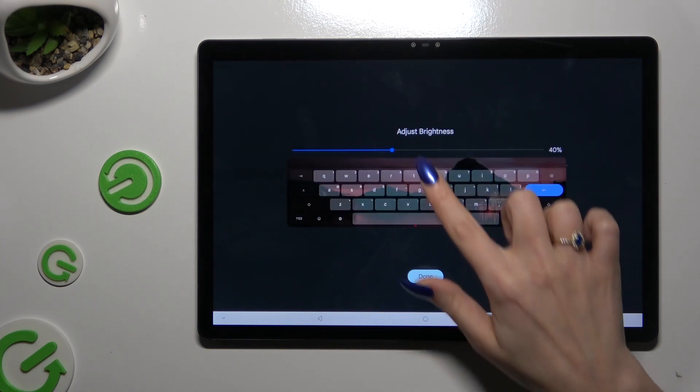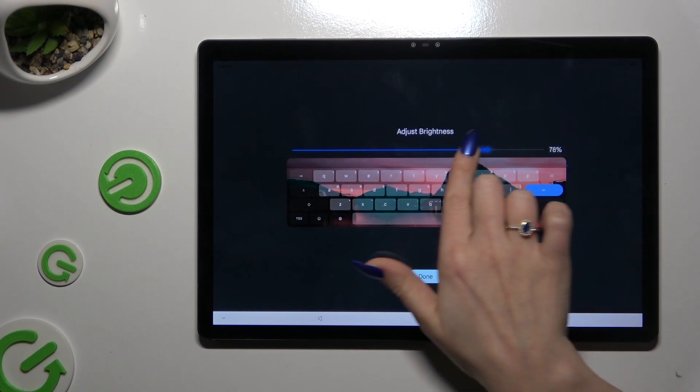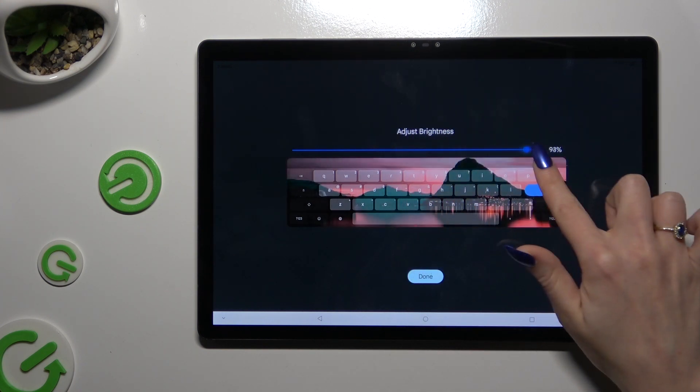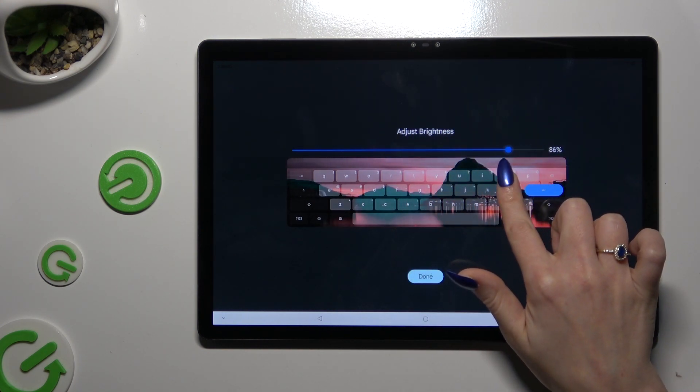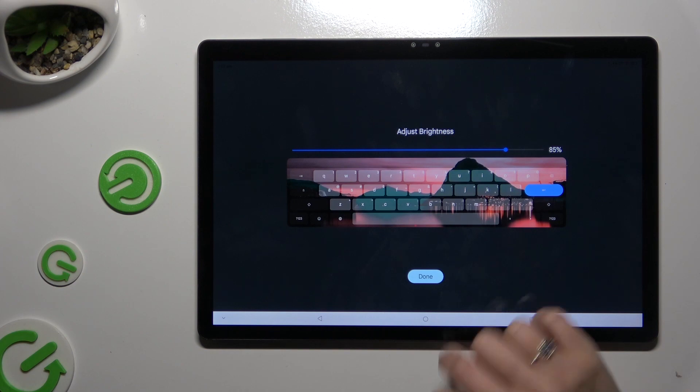Adjust brightness by sweeping left or right. Hit done.